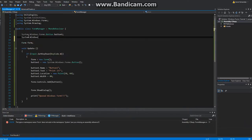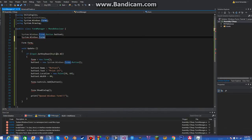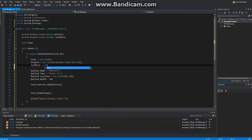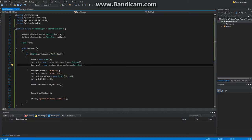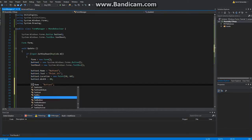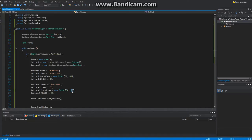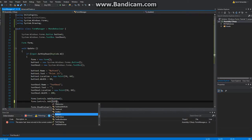Let's go ahead and create a text box. TextBox1 equals new System.Windows.Forms.TextBox. TextBox1.Text — we don't want it to have any text yet, so we'll make it blank. TextBox1.Location — new Point at 80. Width equals 200. And Form.Controls.Add(TextBox1).